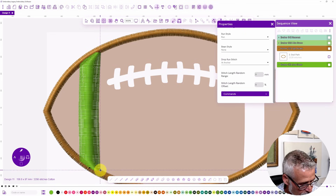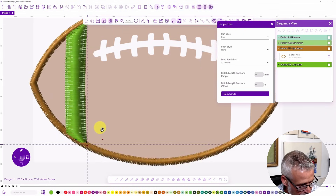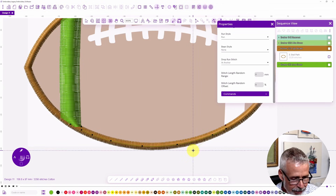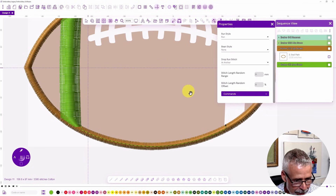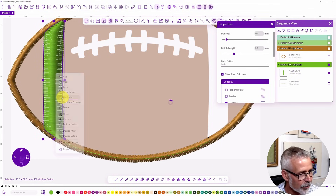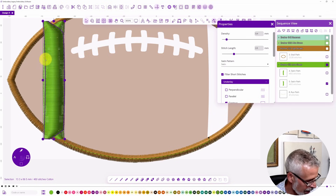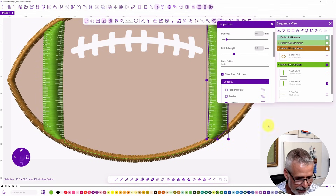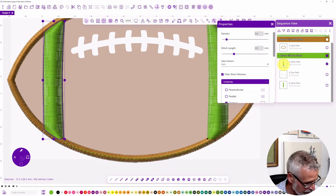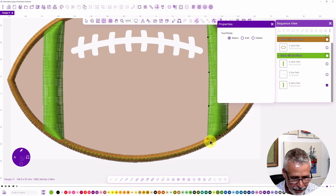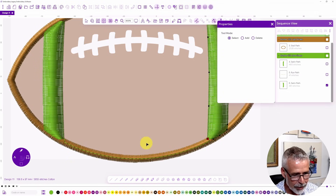I switch to a run stitch and run right from this point over to the next object, hit enter, and I've traveled across. Rather than re-digitizing the other side, I grab that object, duplicate it, flip it horizontally, and hold shift while dragging it across to the other side — giving me a perfect mirrored piece. I move it down in the stitch order so it's underneath, then check the queue: start, stop, next object start, next object start — all pieces are in place.